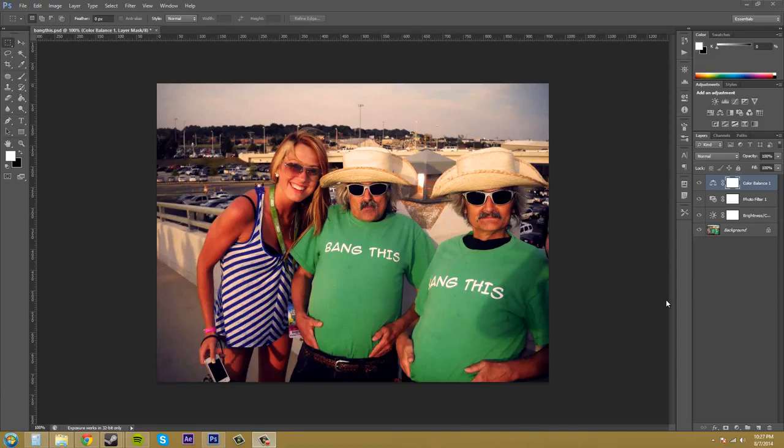Hello everybody, welcome to another Photoshop CS6 tutorial. This is Buddy Blackford here teaching you about how to create a temporary composite image.